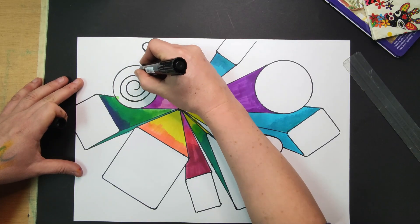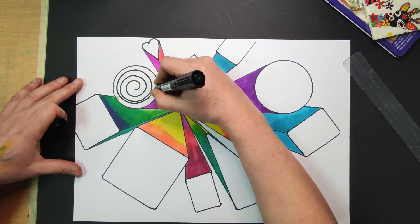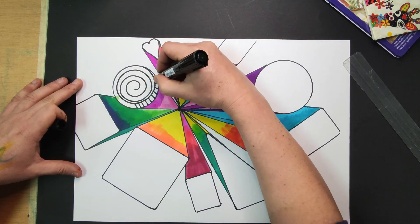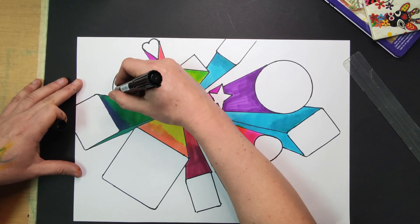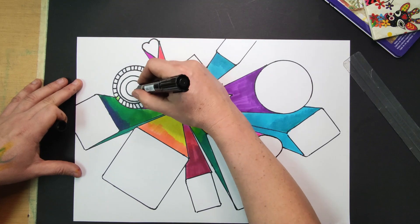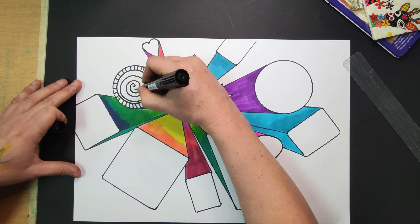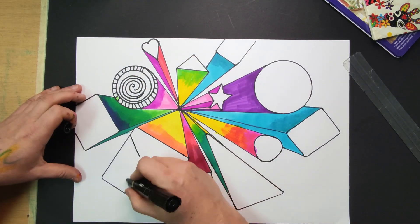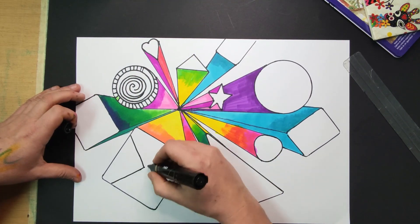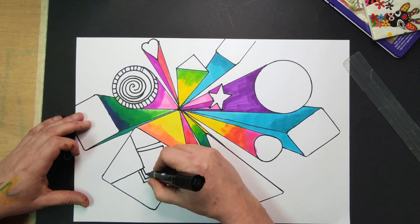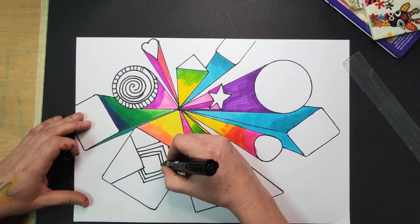Using your black markers add pattern or zentangles to the tops of your shapes. You can think about shapes that you can incorporate. You can repeat the shapes or we can use repetition in the patterns.